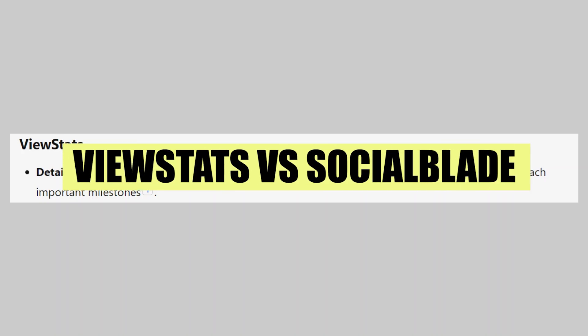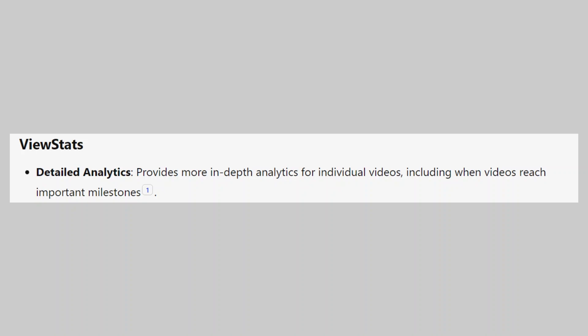In this video, we will compare ViewStats and SocialBlade. If you want to get started with either ViewStats or SocialBlade, you can use the links given down in the description.